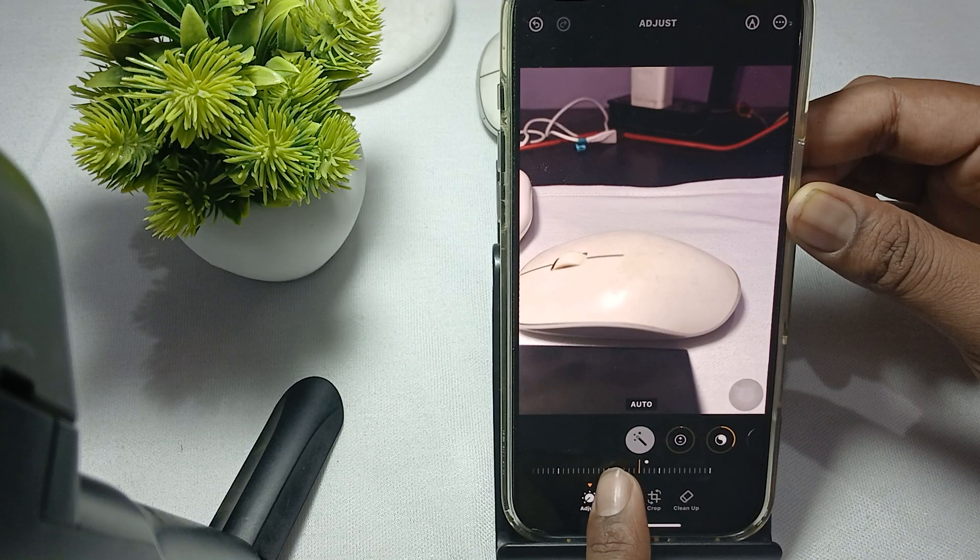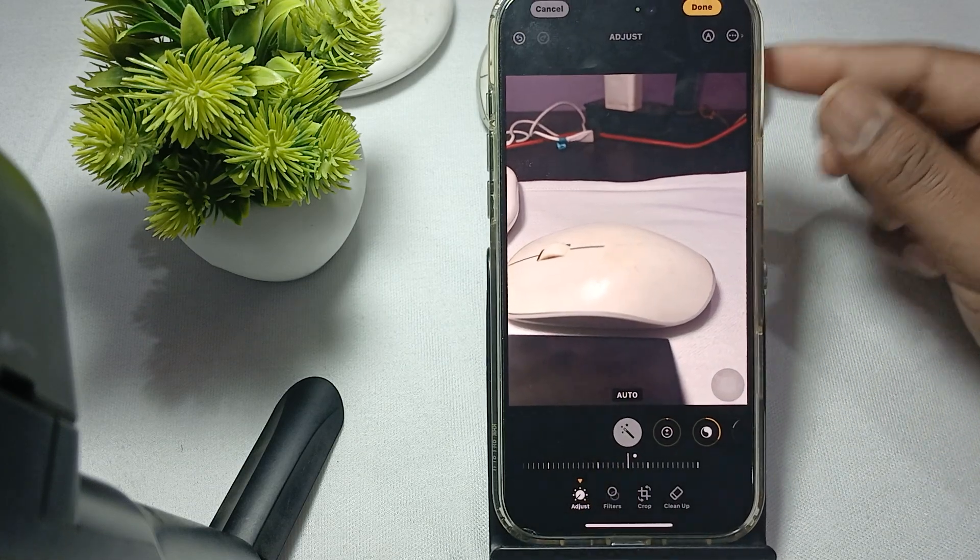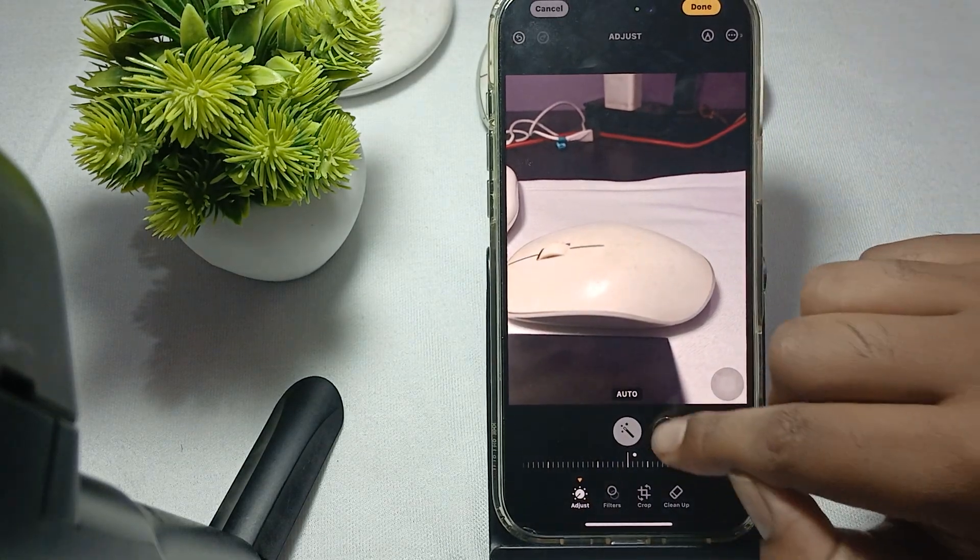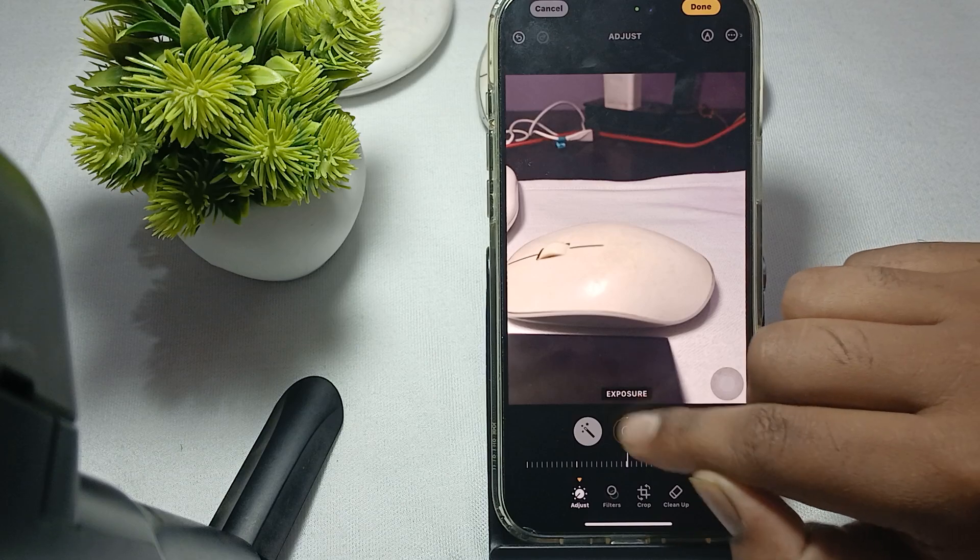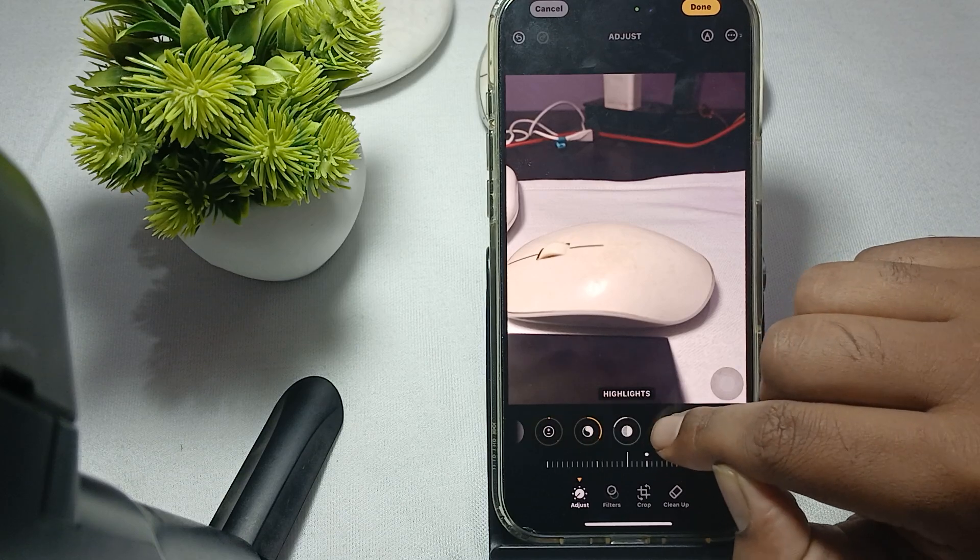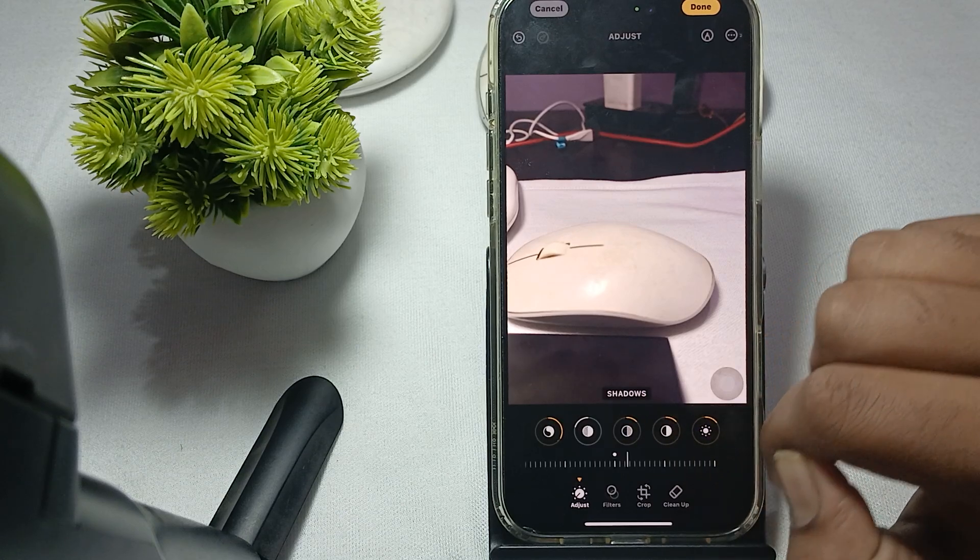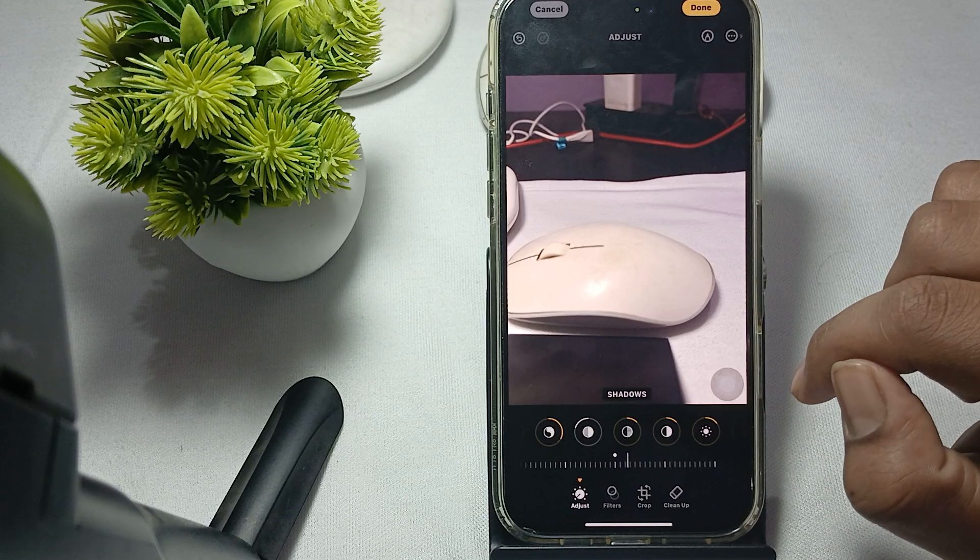And here you can also add more things like exposure, brilliance, highlights, and shadows.